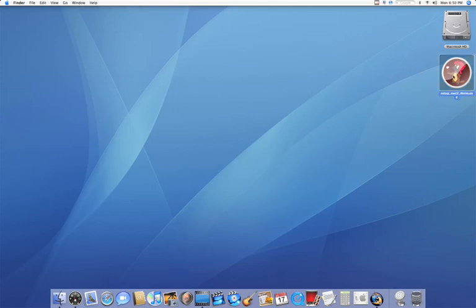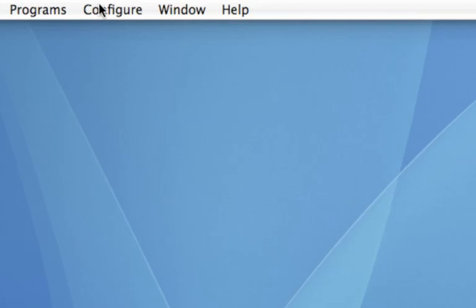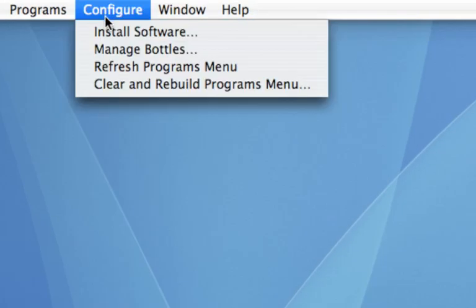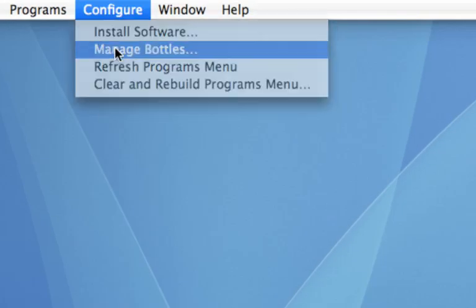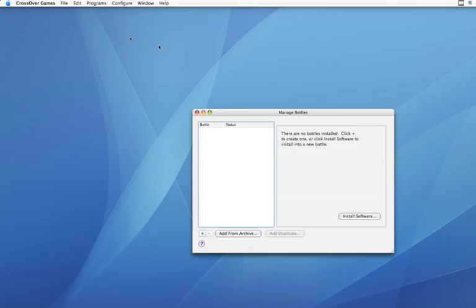And I have this application on my desktop that only runs on PC called Noteworthy Composer and I want to run that on my Mac. So I'm going to go over to Crossover Games, go to Configure, and then go to Manage Bottles.